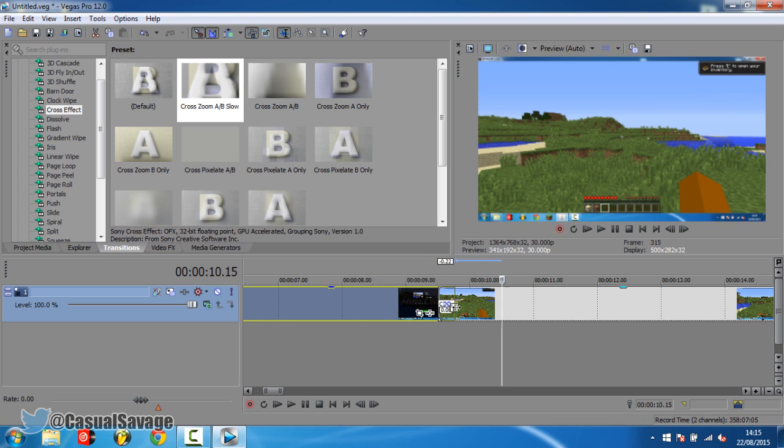So that is basically it. That is how you change the transition speed in Sony Vegas Pro 11, 12 or 13. It's very simple and very quick to do.